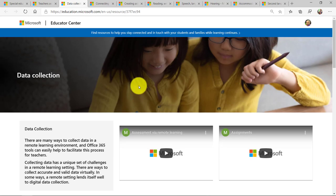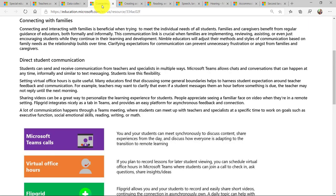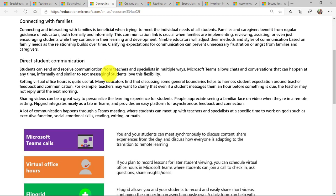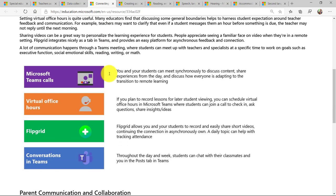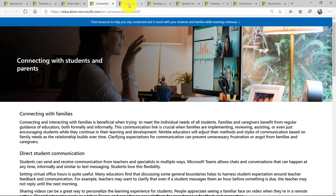We have a section on connecting with students and parents. So remotely as a special education teacher or someone who has accessibility needs and you're working with the parents and students. Many different ways, whether it's virtual office hours, Teams or Flipgrid.